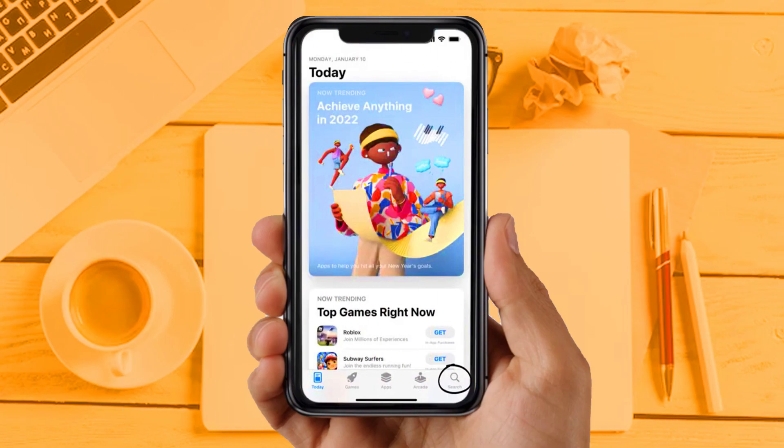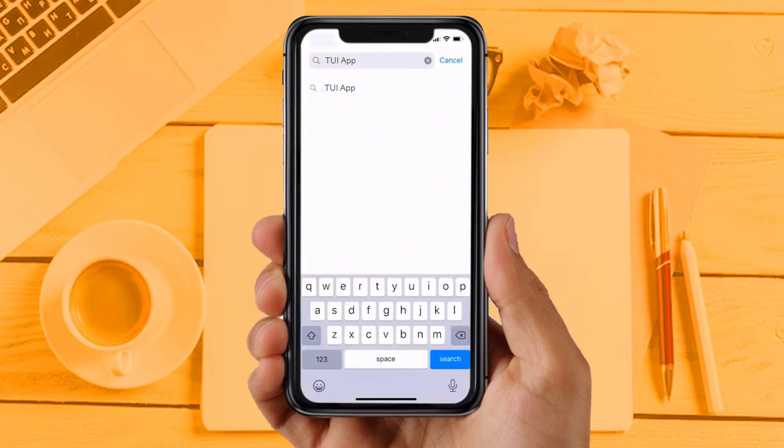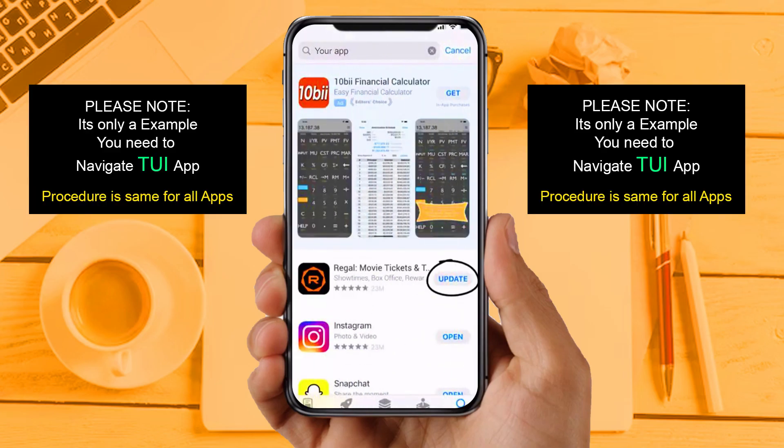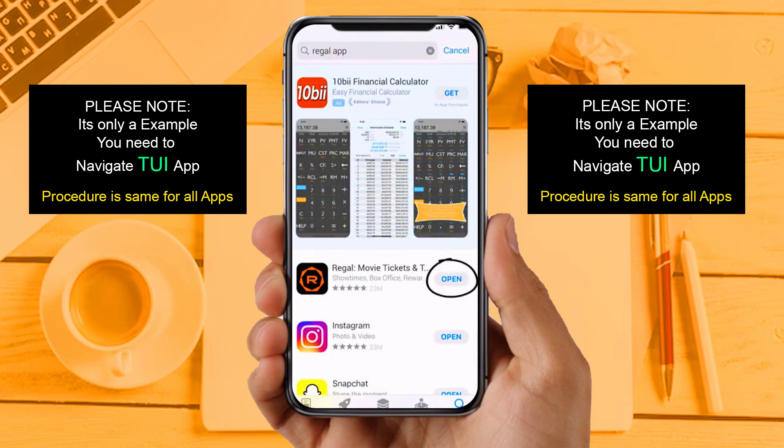Solution 2: Update your app. Make sure you are running the latest version of your TUI app. Open the App Store on your device and then tap on the search icon in the bottom right corner. Search for the app, and if you see an update button right next to the app name, simply tap on it to install the latest version. If you are still facing the same issue, then try Solution 3.